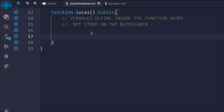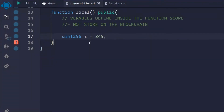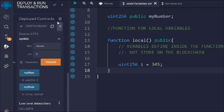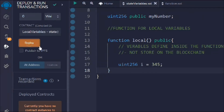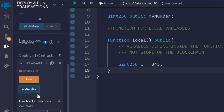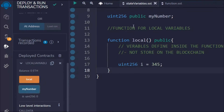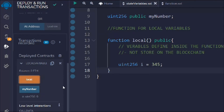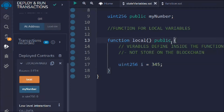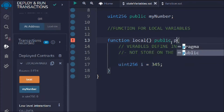Here I'm going to define a local variable. I'll take a uint, define a variable 'i', and set it equal to 345. I'm getting some notifications, so let me delete those and deploy the contract. The contract is deployed. I have my 'number' state variable, and clicking the 'local' function shows nothing is happening yet — I need to return something.